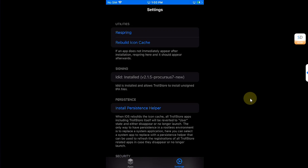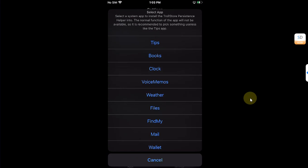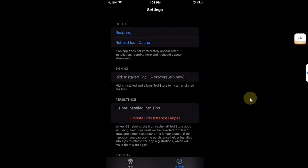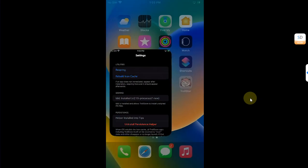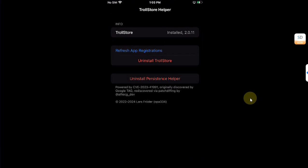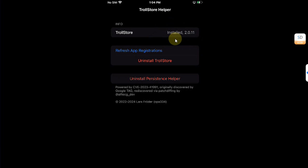Once done, go to Settings and install Persistence Helper to the Tips app. It's now installed and you're good to go. If you open Tips, you'll see it has been installed as a persistence helper. We have the latest version of TrollStore 2 as of making this video.